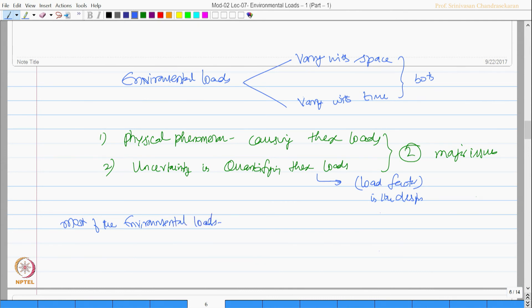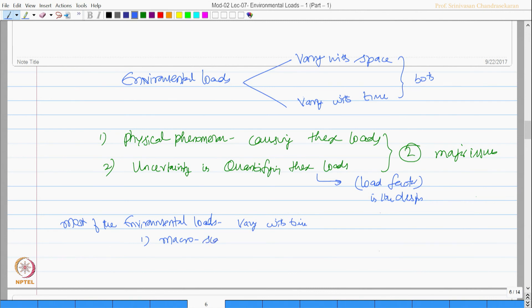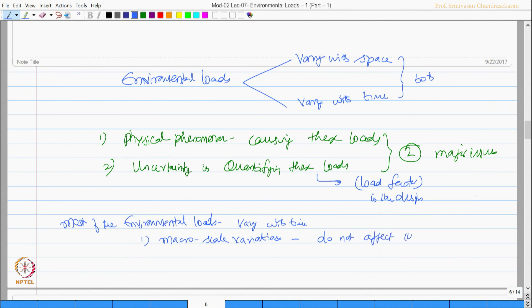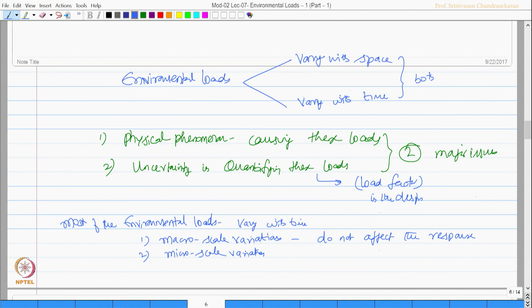Things vary with time and this variation can be a macro scale variation which do not affect the structural response. Two, it can be a micro scale variation which will affect the structural response significantly.